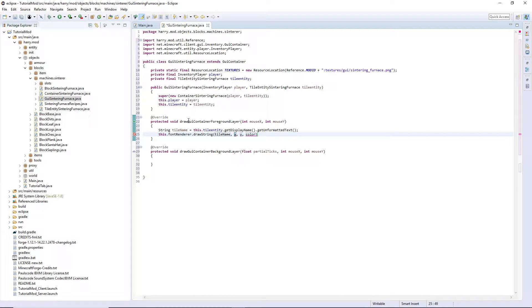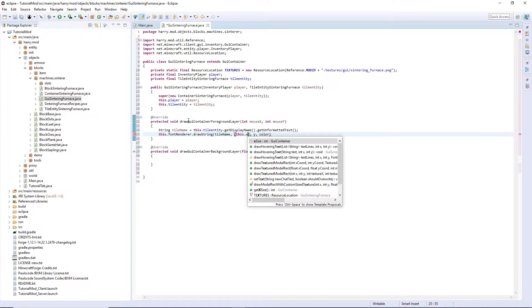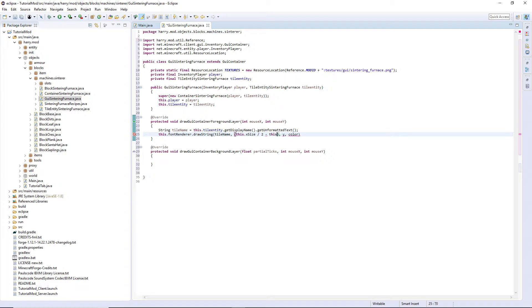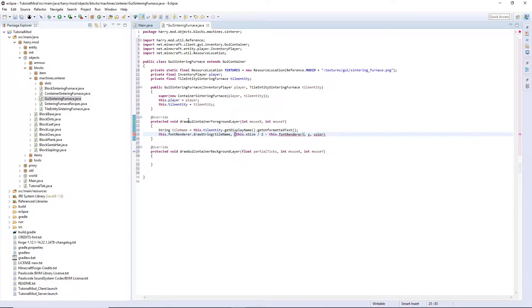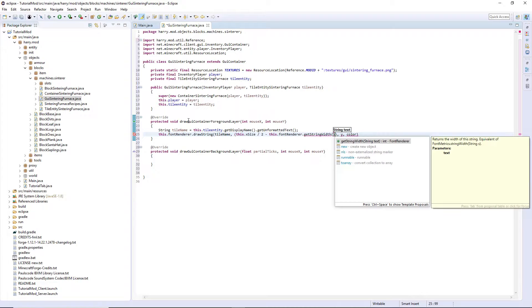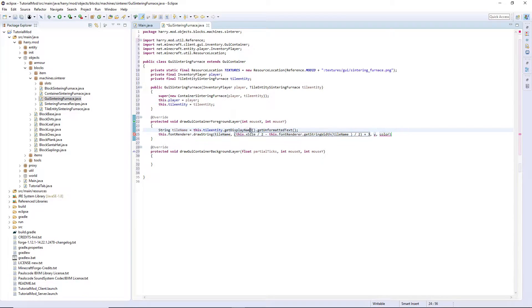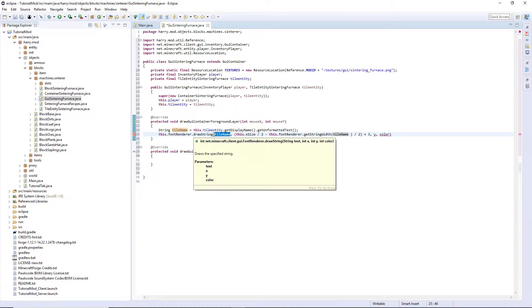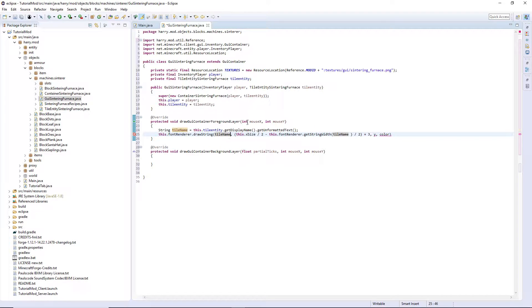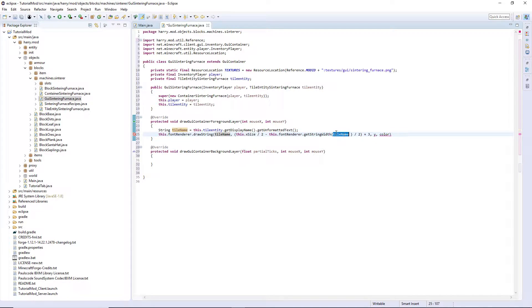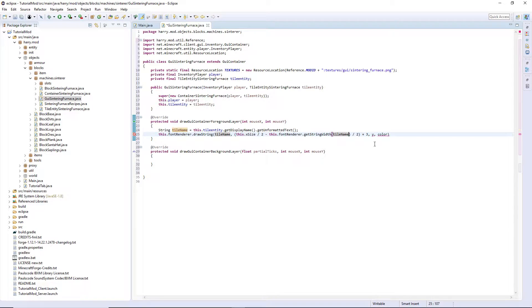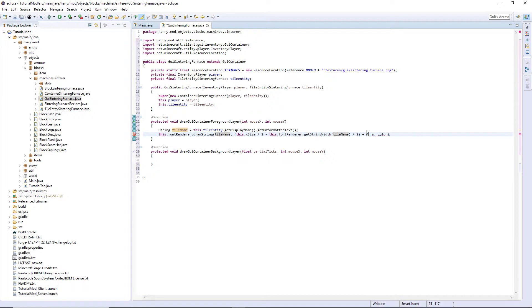Then for the x value, open some brackets. This dot x size divided by two, take away this dot font renderer dot get string width tile name divided by two. And then I found with my GUI, I need to add three to this value. So what this is doing here, well firstly we have the actual string it wants to draw. It's then getting the middle of the GUI and it's also getting the middle of the name, and then that's where it's going to draw it. But my GUI, I need to offset it slightly, so I've added three pixels to move it three pixels to the right so it doesn't interfere with my slots. For your GUI you may want to have this value something different so that it fits in correctly.